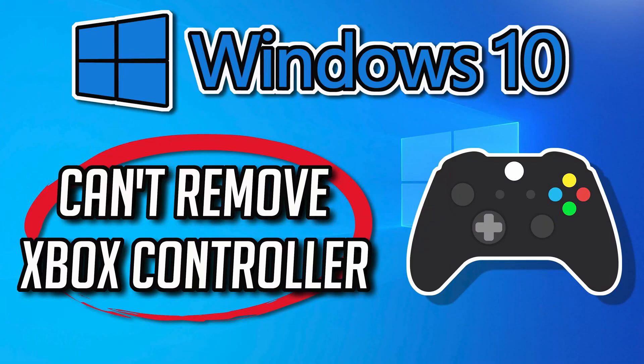If you're encountering challenges when attempting to remove your Xbox controller from a Windows 10 system, there are various factors that might contribute to this matter, such as conflicts within drivers that might impede the smooth uninstallation process. Here are some steps you can take to troubleshoot the issue.